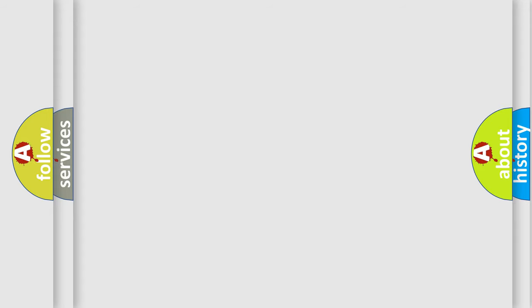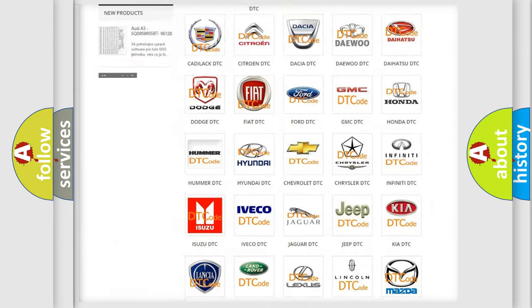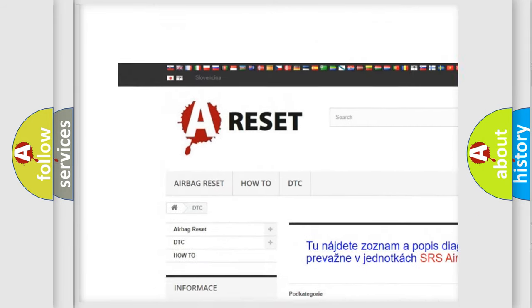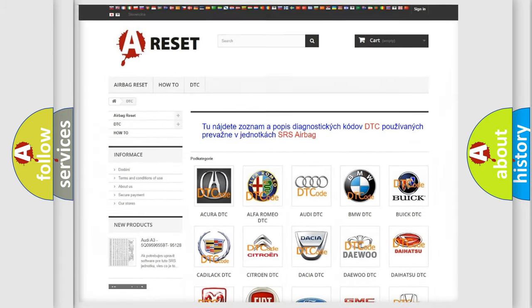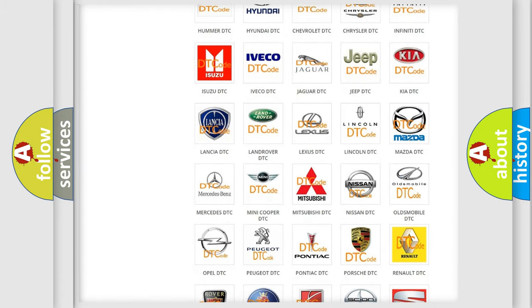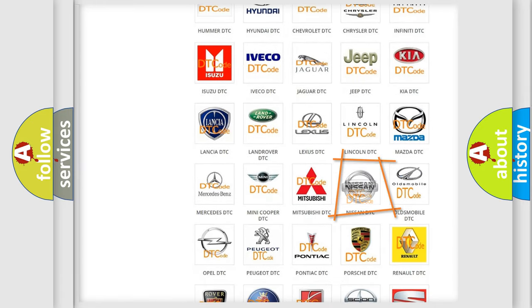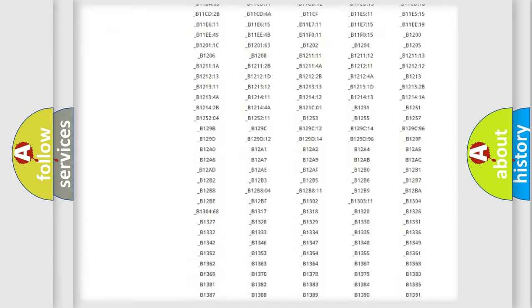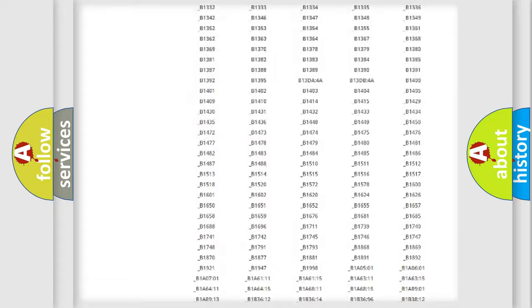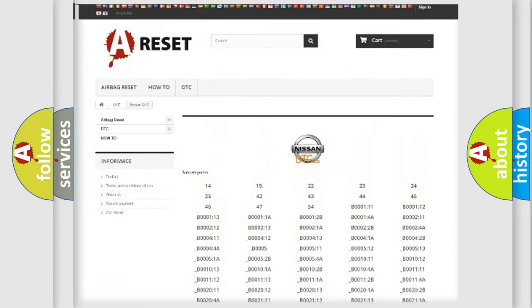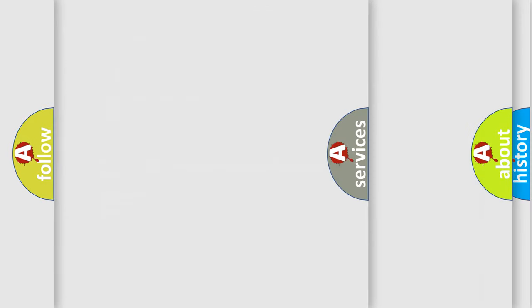Our website airbagreset.sk produces useful videos for you. You do not have to go through the OBD2 protocol anymore to know how to troubleshoot any car breakdown. You will find all the diagnostic codes that can be diagnosed in Nissan vehicles, also many other useful things.